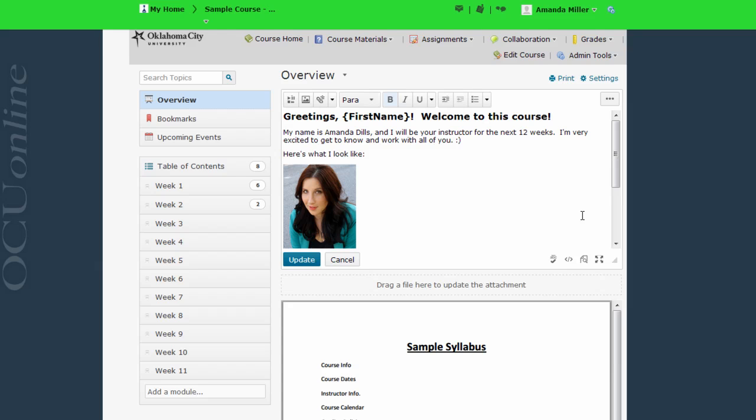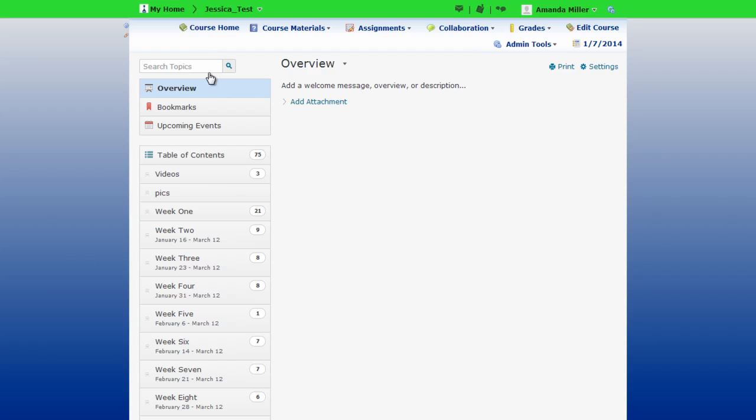You might have also noticed that I said if you choose to use this overview page because you certainly don't have to use it. If you don't want to add an overview page for your course, you can simply navigate straight to the table of contents which is found right here.